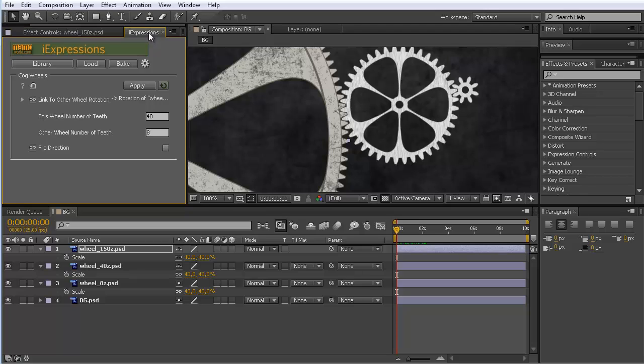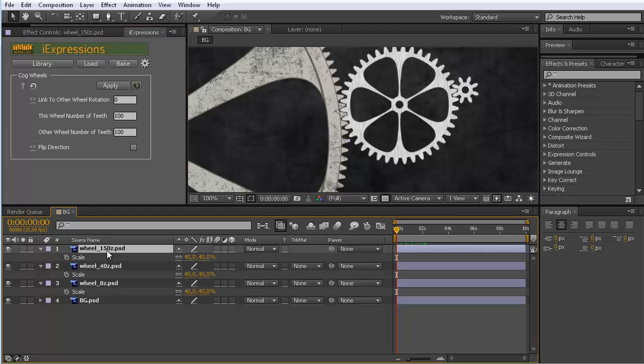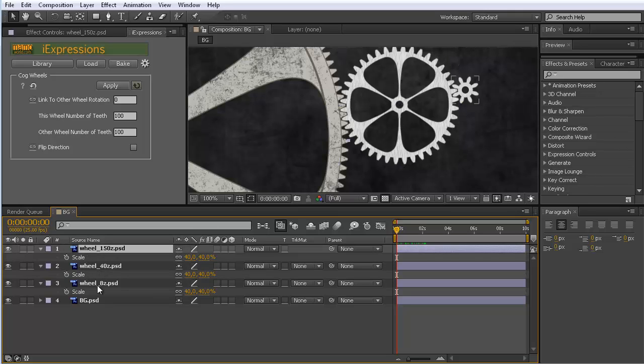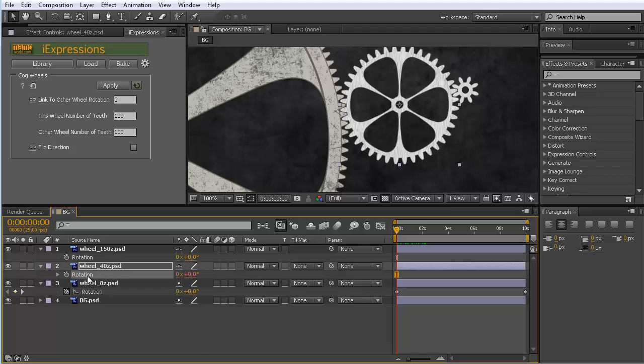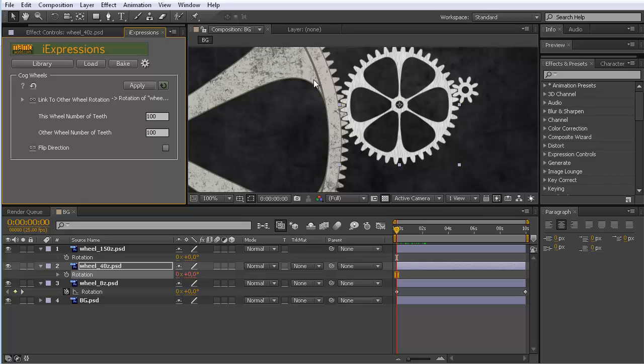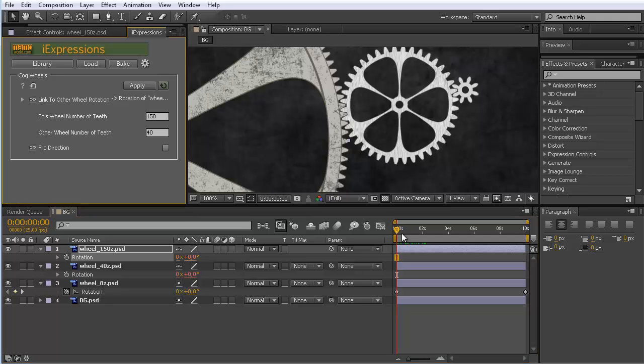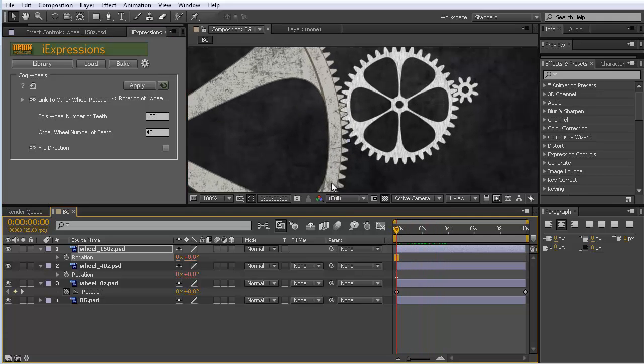This one is not yet rotating. So what we do is we go to eye expressions and reset it. Now this 150 teeth wheel should be driven by this 40 teeth wheel because they are connected now. I select all of them and click R to reveal the rotation. Now we select this one here and link it because now the big one should follow this one. We say our big wheel has 150 teeth and the one that it's connected to has 40 teeth. We select the big wheel and click on apply. And again everything works as expected.